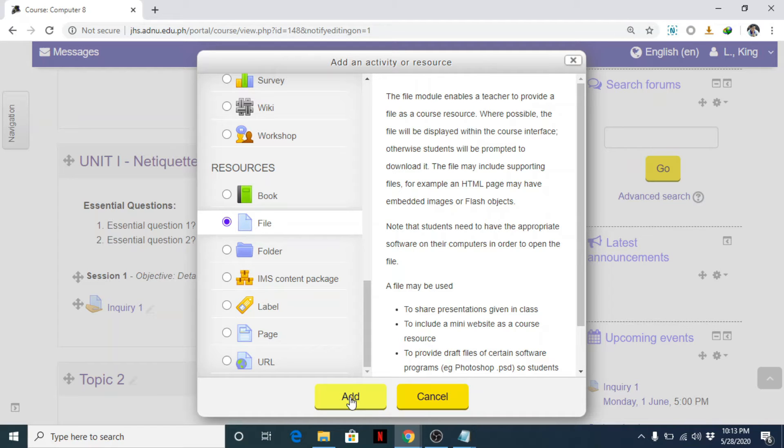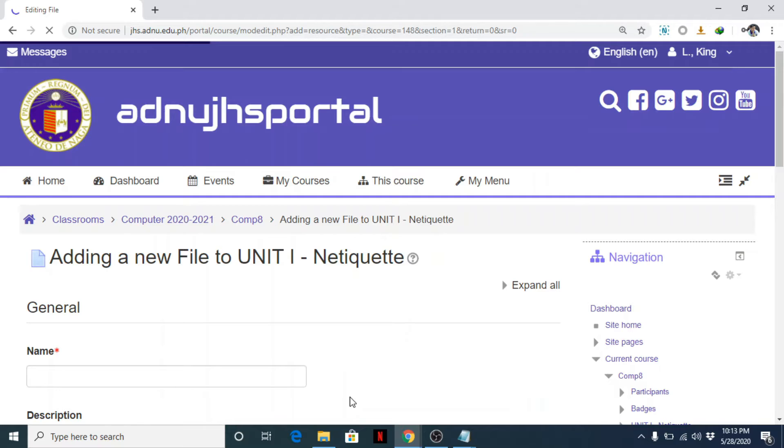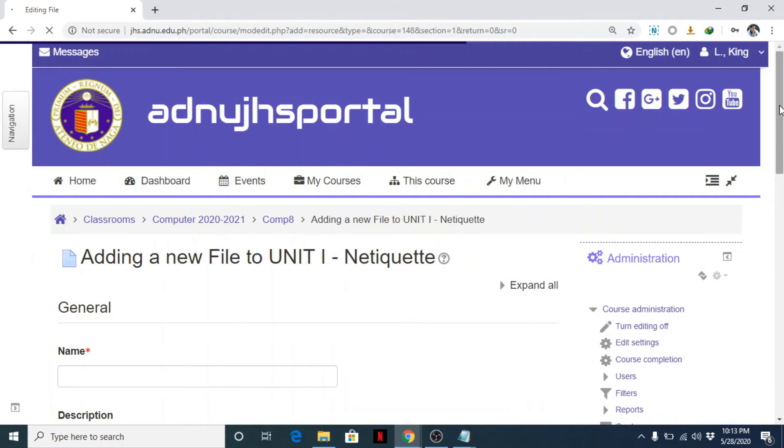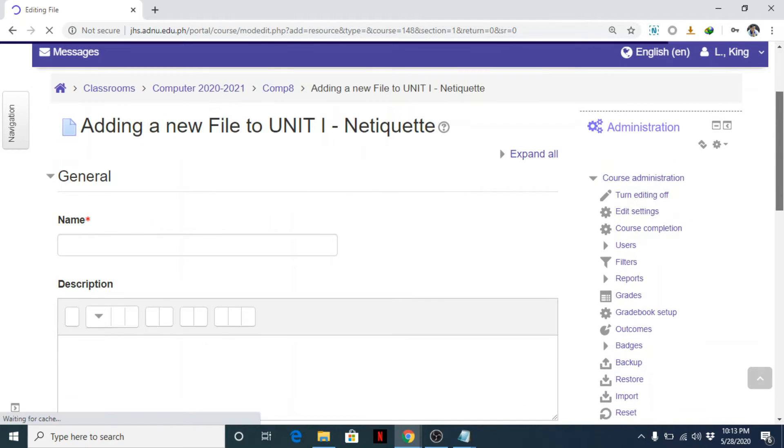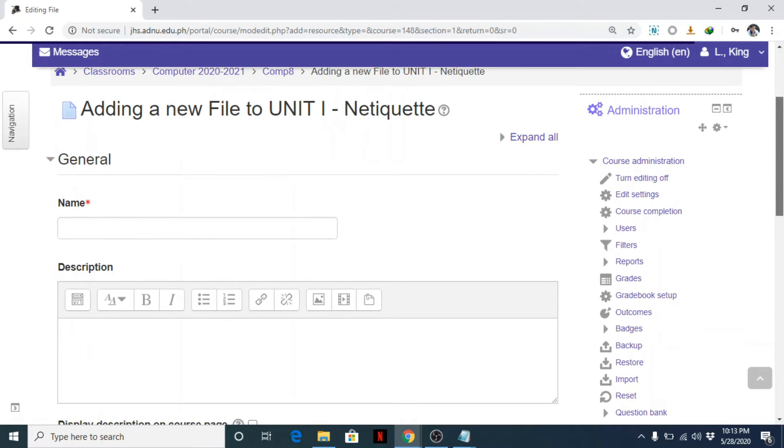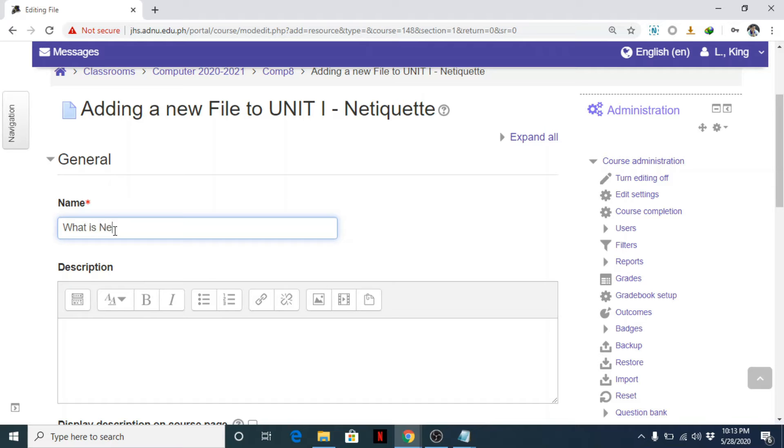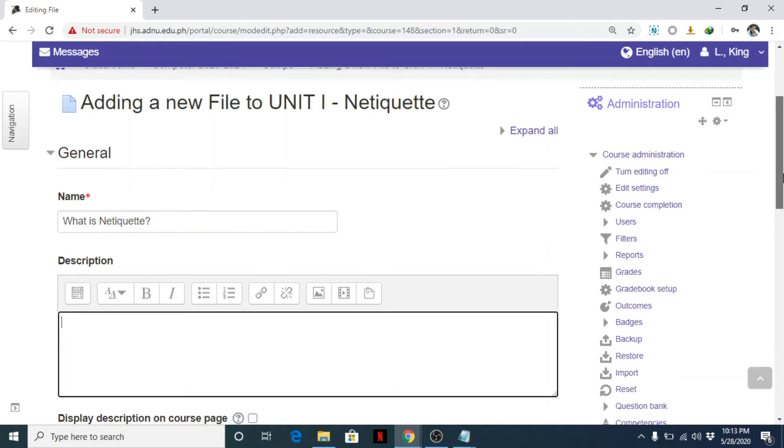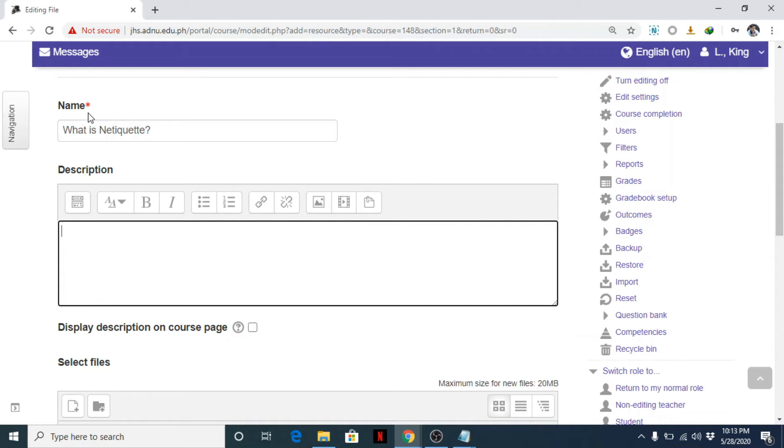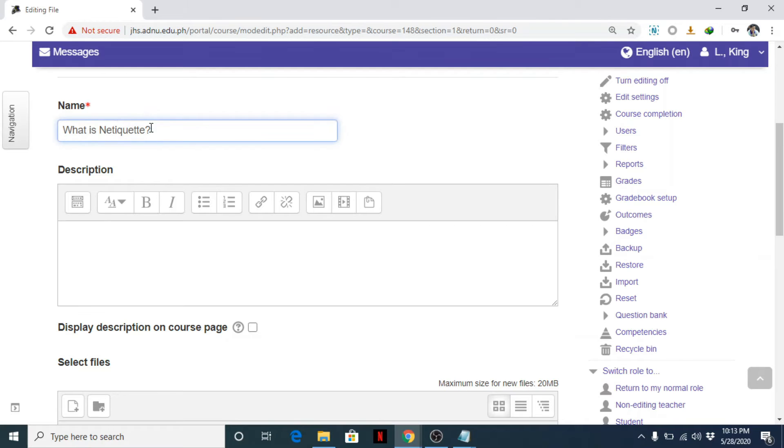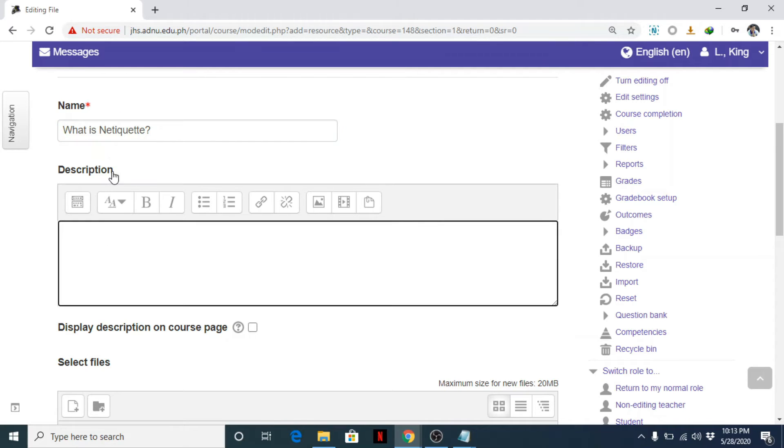Now, what file are you going to add as a resource? For example, this is 'What is Netiquette'. You can put a description, though this is not required. Once you see the asterisk in color red, that is required, so you cannot leave it blank. But the description you can leave blank.